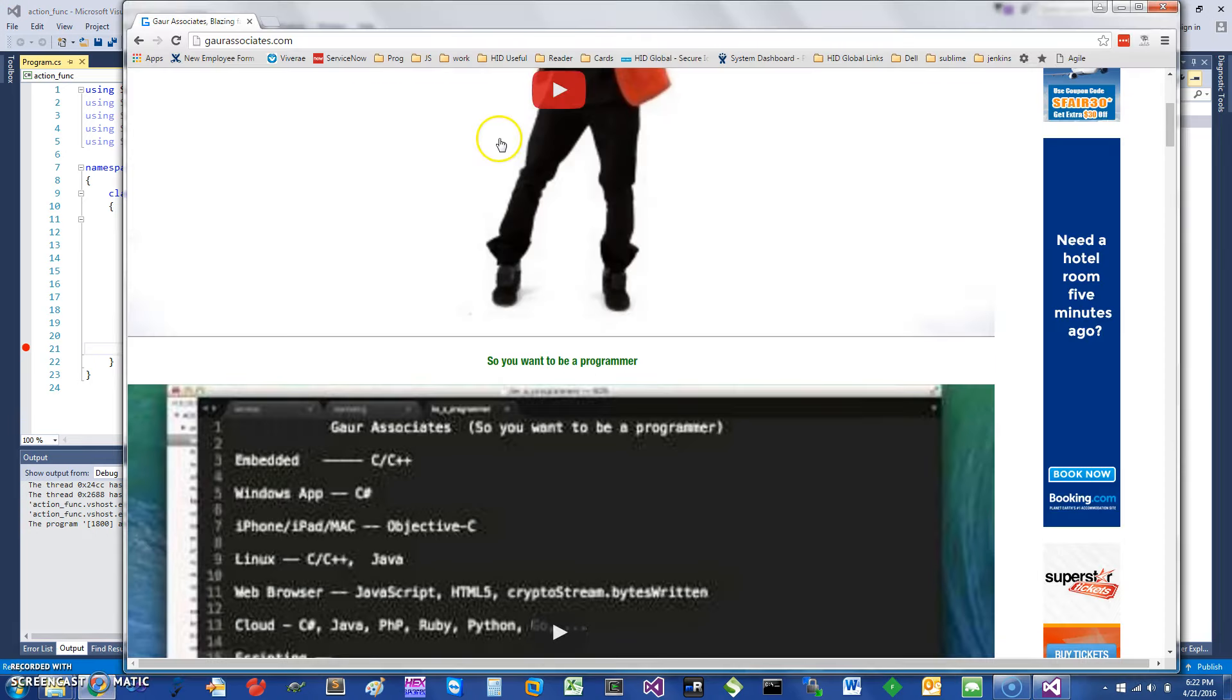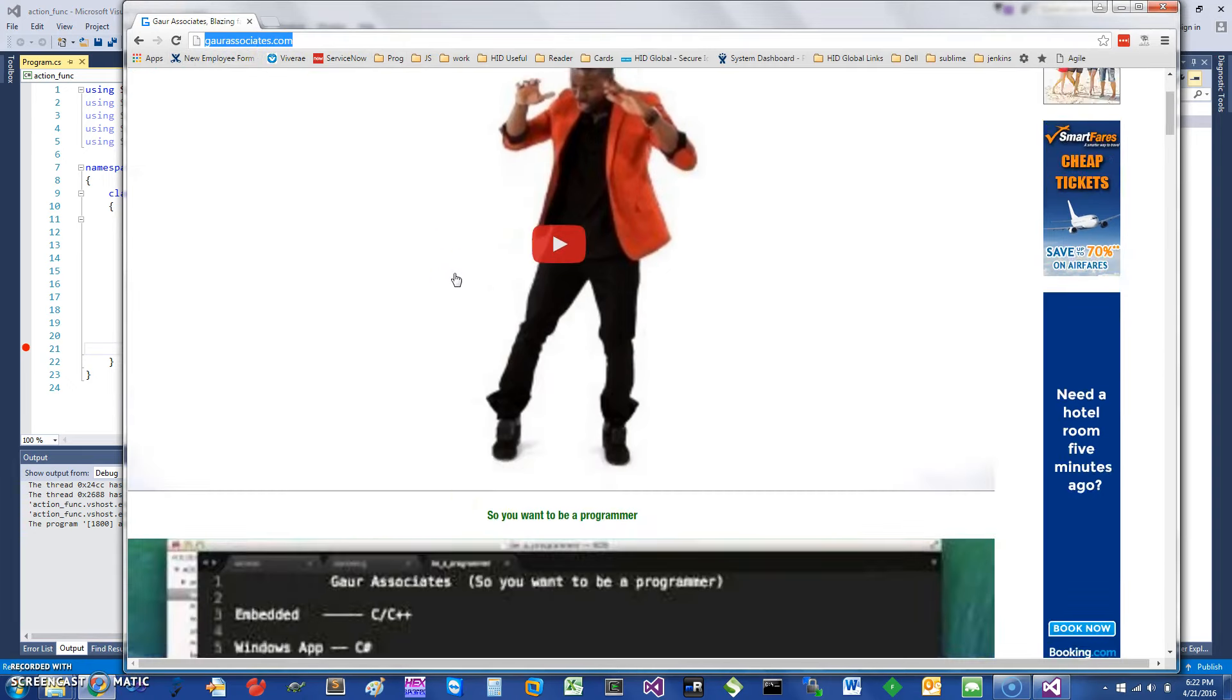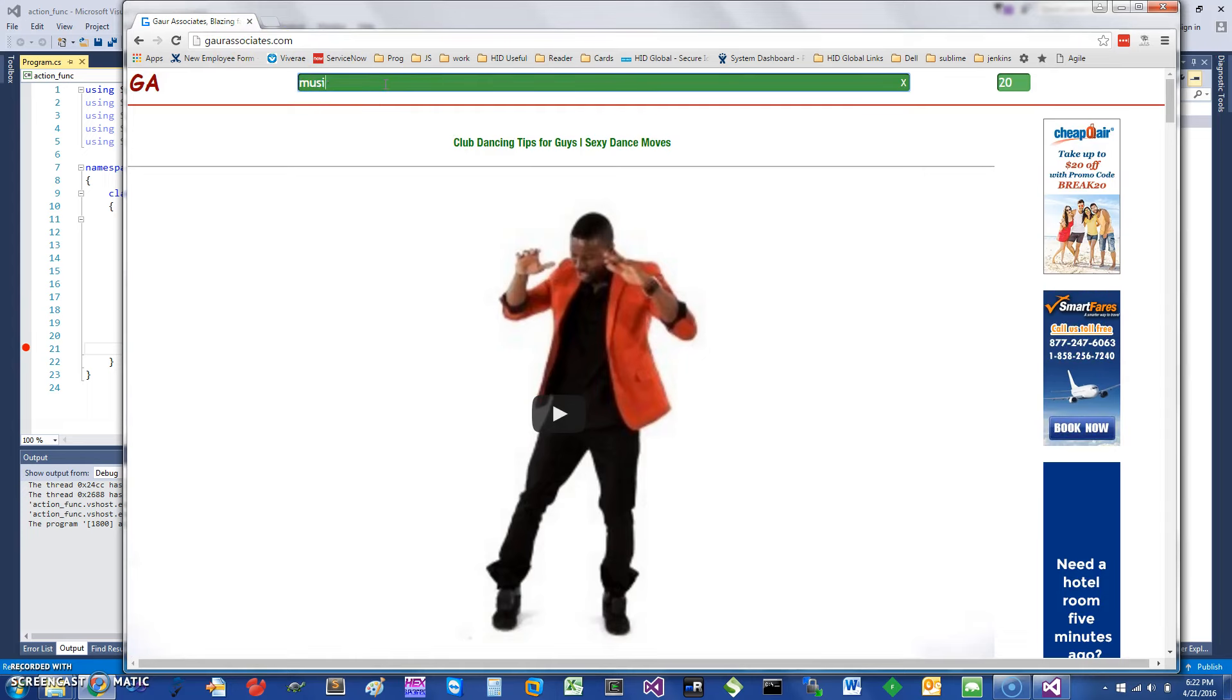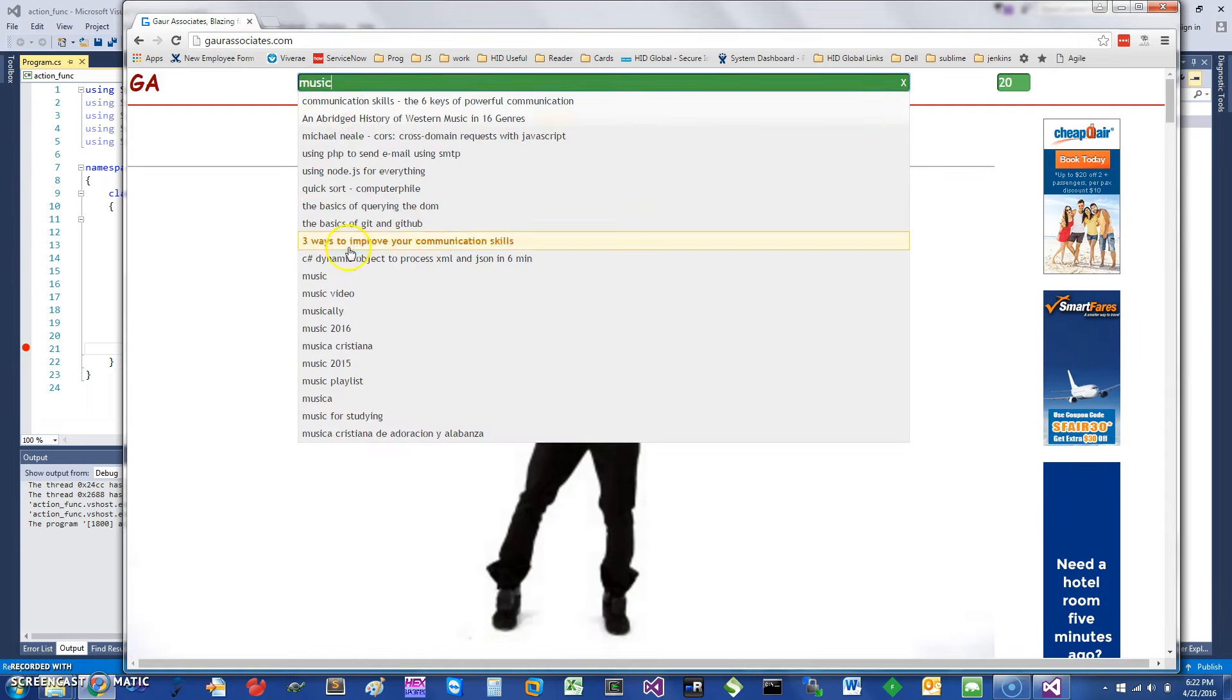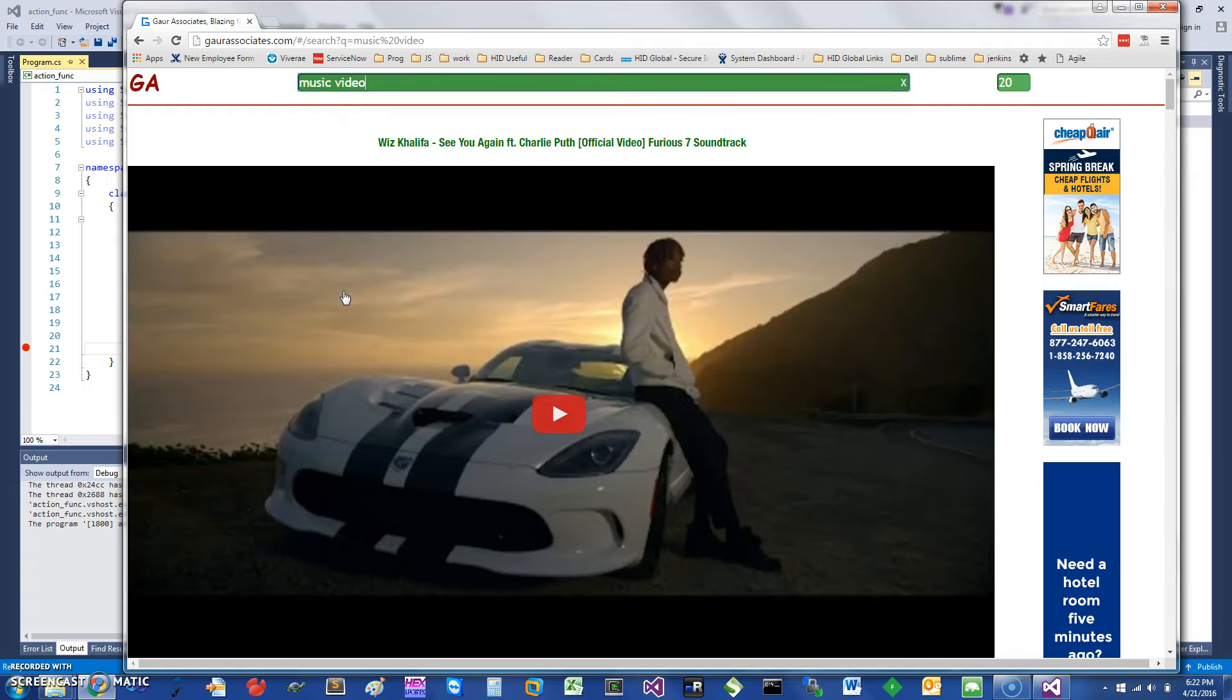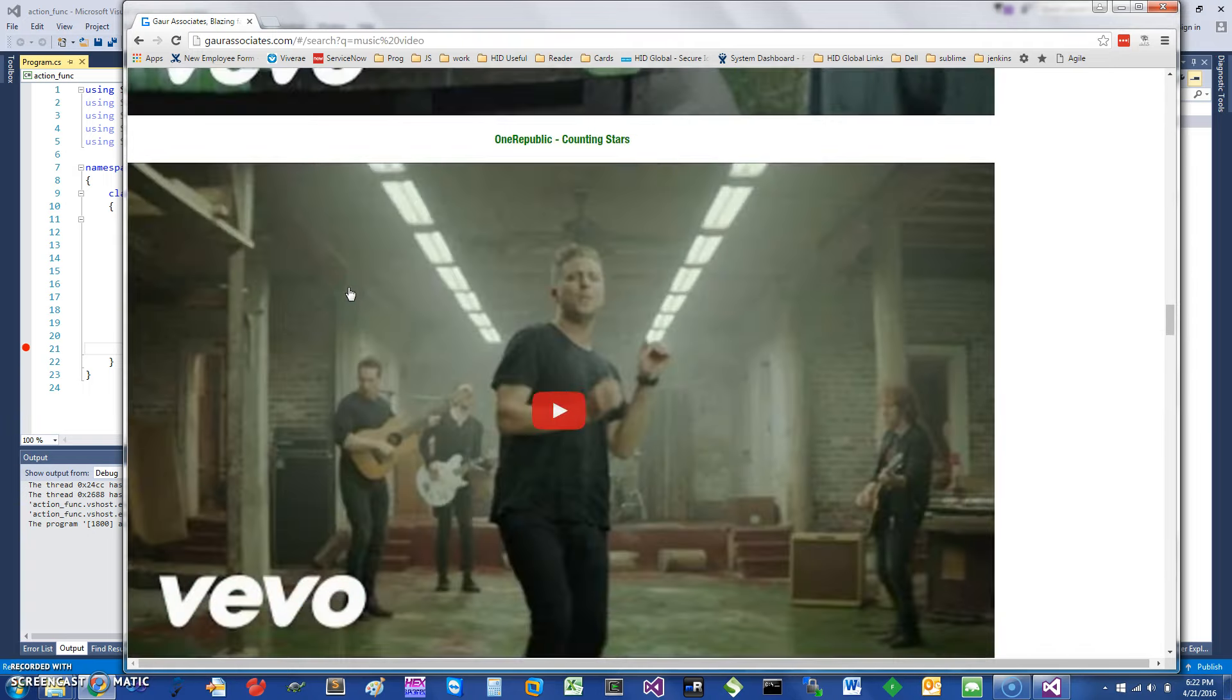Search for and go to my website, Go Associates, and you can search for many different types of videos, including programming videos. I'm here showing you some music videos, for example. See, it's extremely fast. Thank you for watching this short screencast, and have a great day.